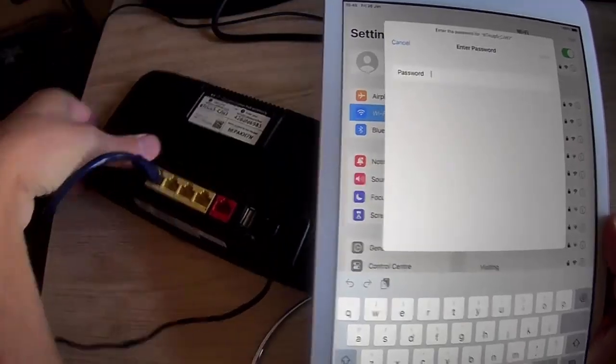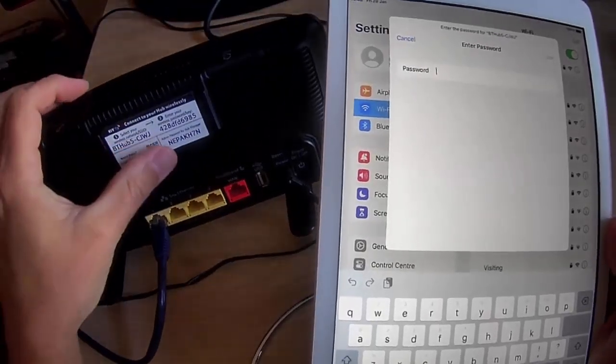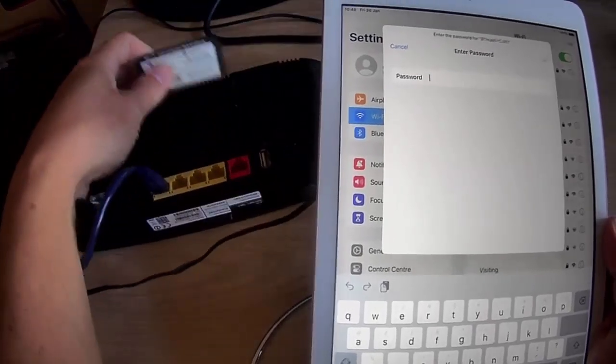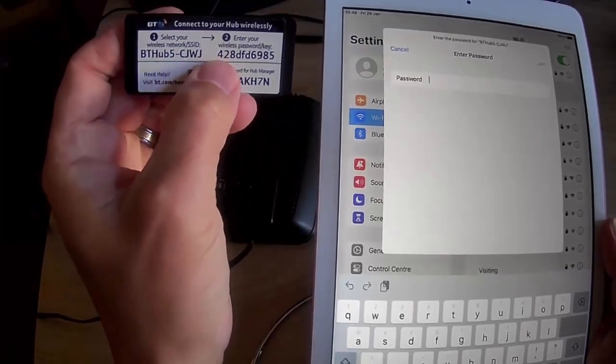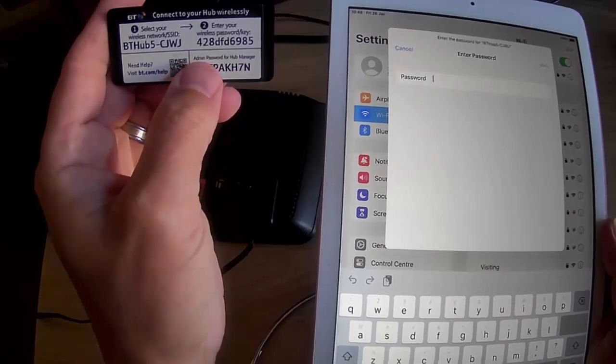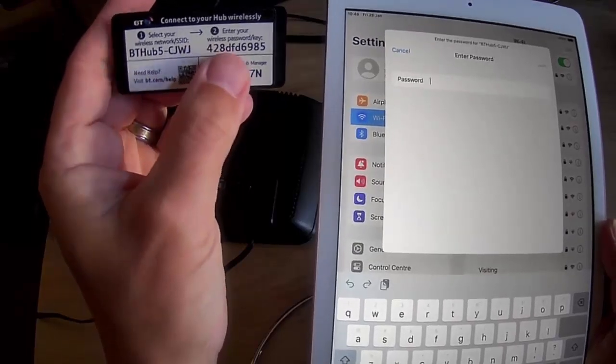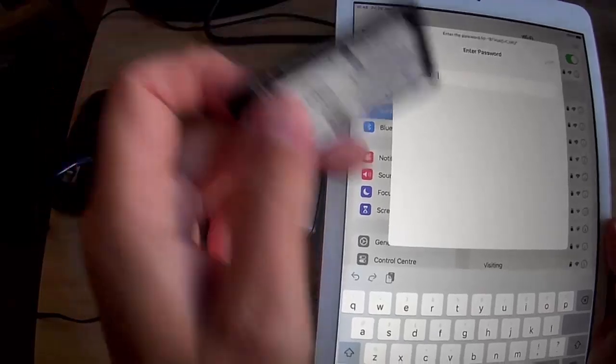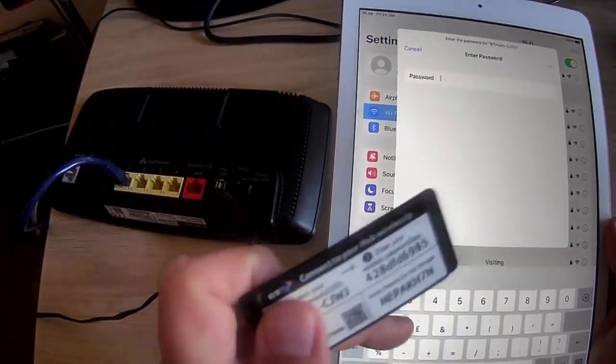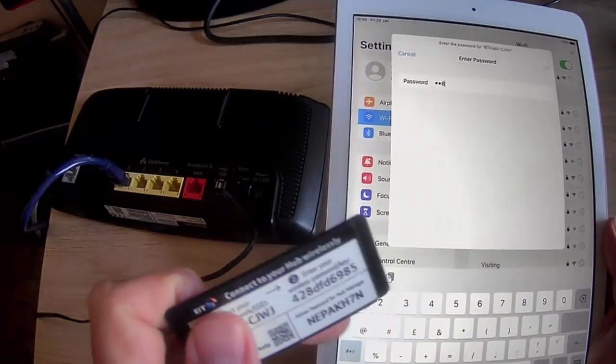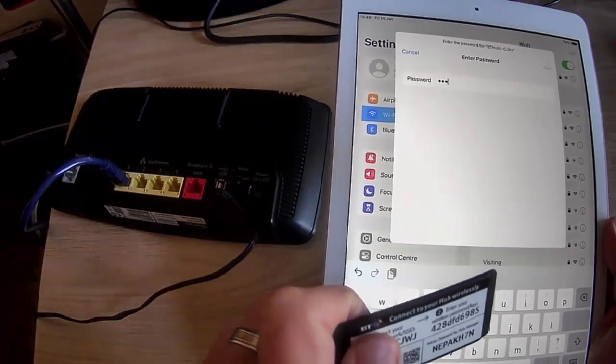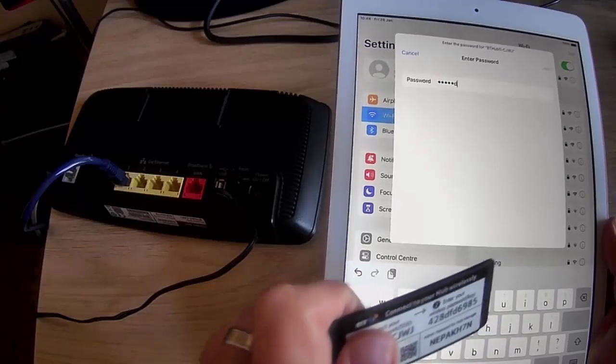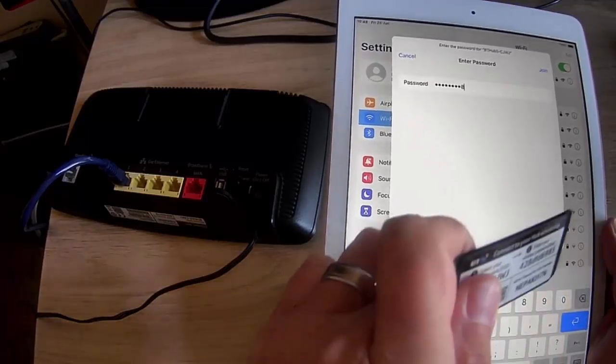And now it's going to ask for a password. And the password it's now asking for is this password here, the wireless password or wireless key, not the admin password, the wireless password or wireless key. So let's just type that in. There we go. It's 428, and it is case sensitive. I must say that as well.